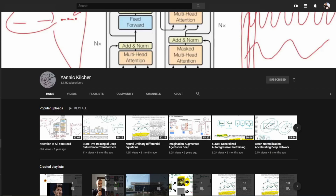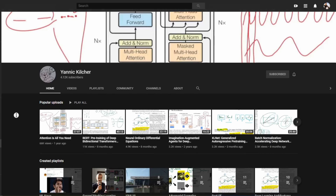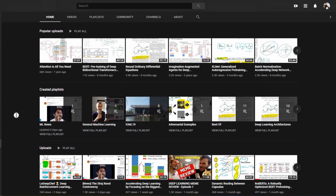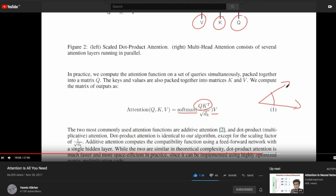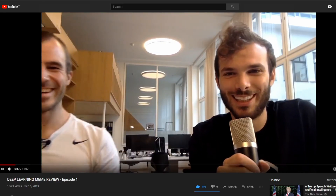The next channel I frequently watch is from a PhD student — I believe, though I'm not very sure — who goes by the name of Yannick Kilcher, and I hope I'm pronouncing the name right. This channel has about 4,000 subscribers and has excellent long-format videos explaining the latest research papers that are complicated in nature. I especially found his discussions on population-based learning methods quite informative when I was first introducing myself to different reinforcement learning methods. His USP is that he also does meme reviews for machine learning, which is quite funny.